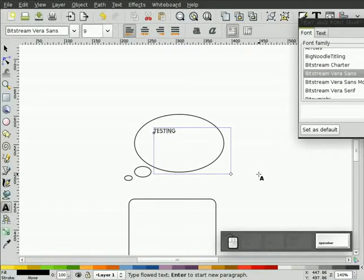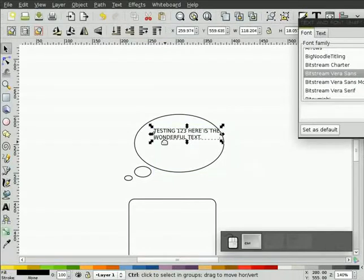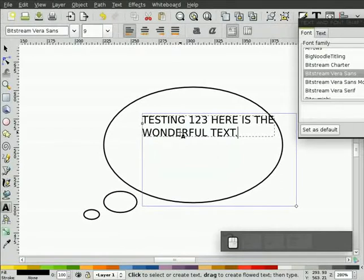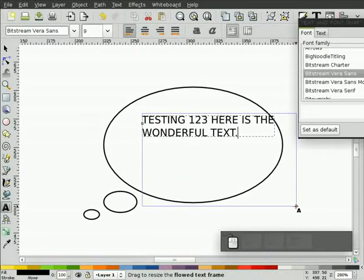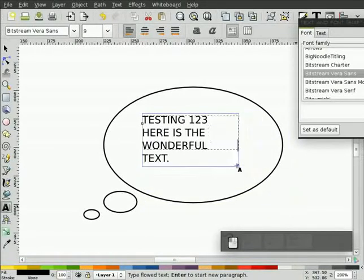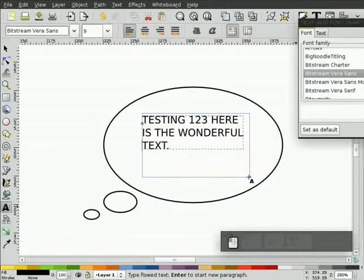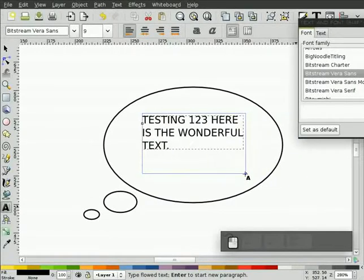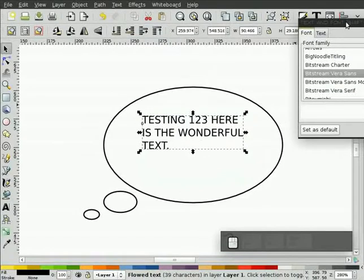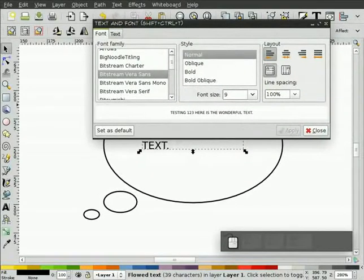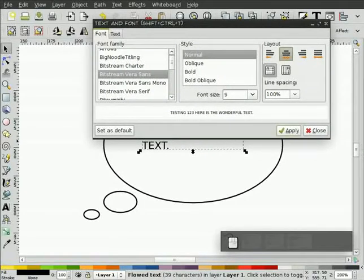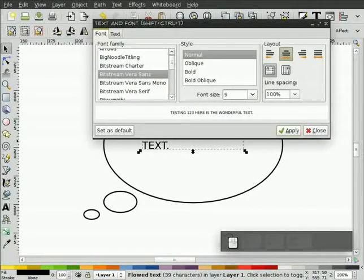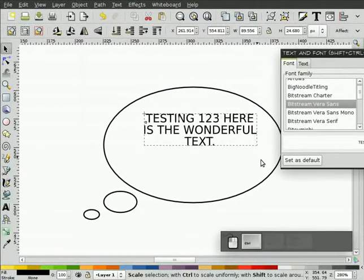Testing one, two, three, here is the wonderful text. Now because we did it in a window, when we double click it, we get this handle here, and we can adjust kind of the flow of this text. For an oval, you typically want to have this center justified, so in the text and font dialog, once the text is selected, you click center justify and apply.